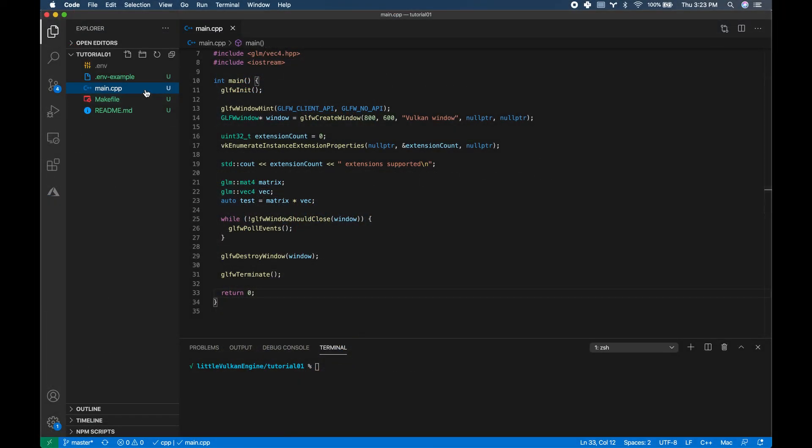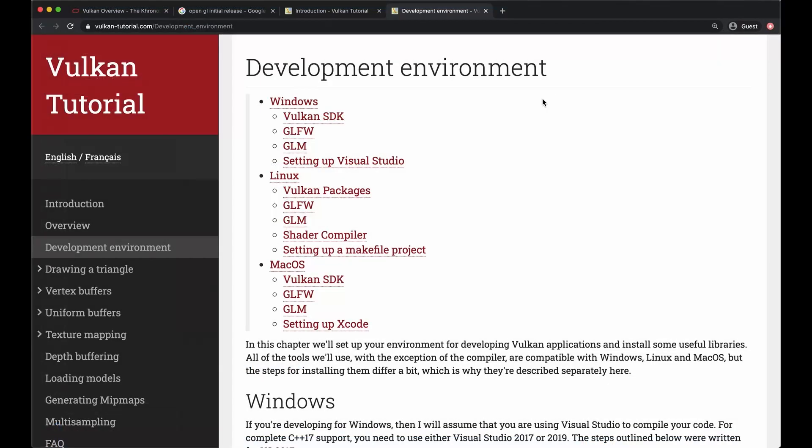Now to get started we are going to need to have a new C++ project set up with the Vulkan SDK, the vector library GLM, and the windowing API GLFW. To avoid reinventing the wheel I've linked a guide from VulkanTutorial.com in the description below that goes over the setup process for Windows, Linux, and Mac.